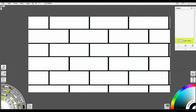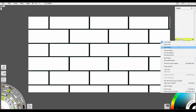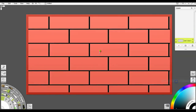The important thing with bricks to make them look somewhat believable is that they have this staggered pattern for the joints. Now I have my brick pattern. I don't want to have to go through this hassle of doing this again, so what I'm going to do is right-click and do new stencil from layer contents.